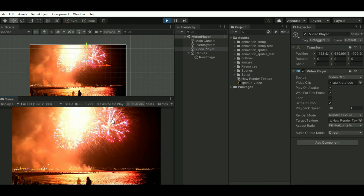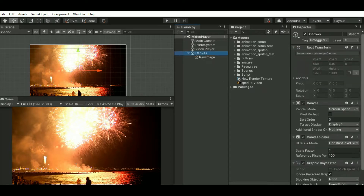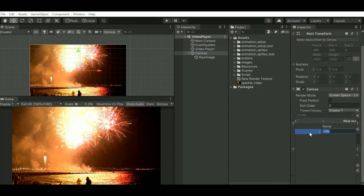So now let's add a script and name it as video playing on button click. Here we'll start by implementing button functionalities.